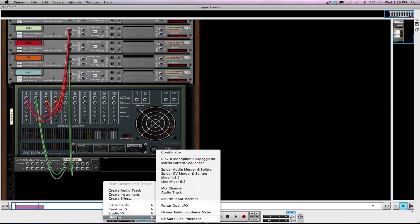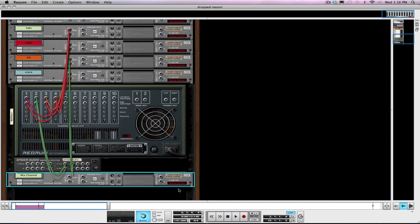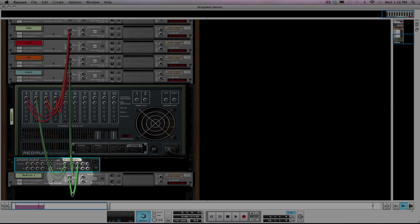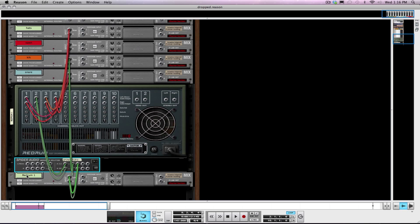From there then I'm going to create a new channel, a mix channel for my parallel. Alright, second output of the audio splitter to the input of the mix channel. I'm going to name this parallel comp.